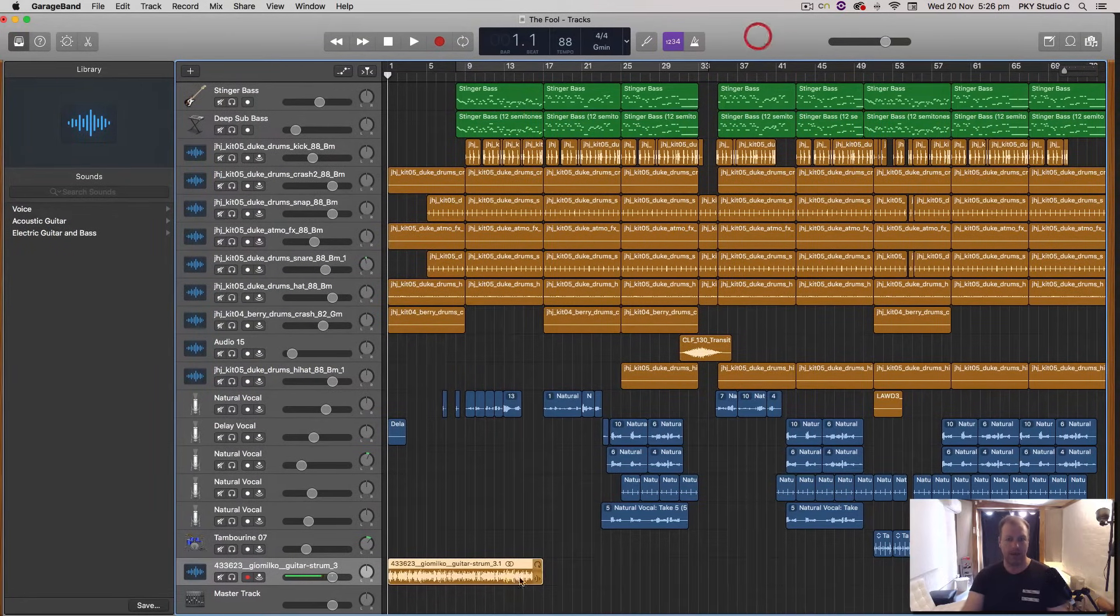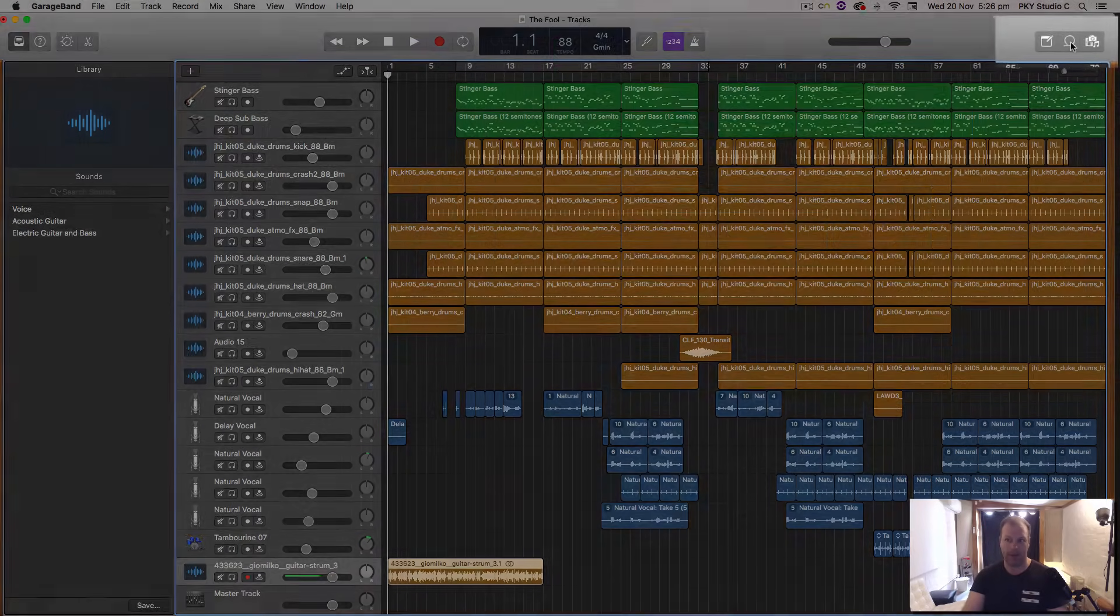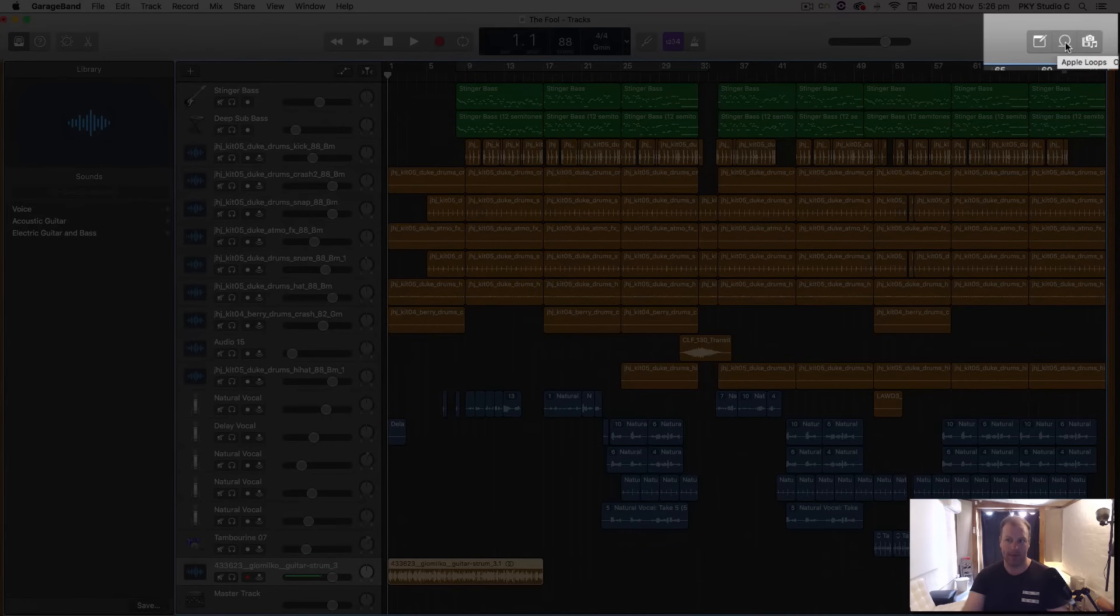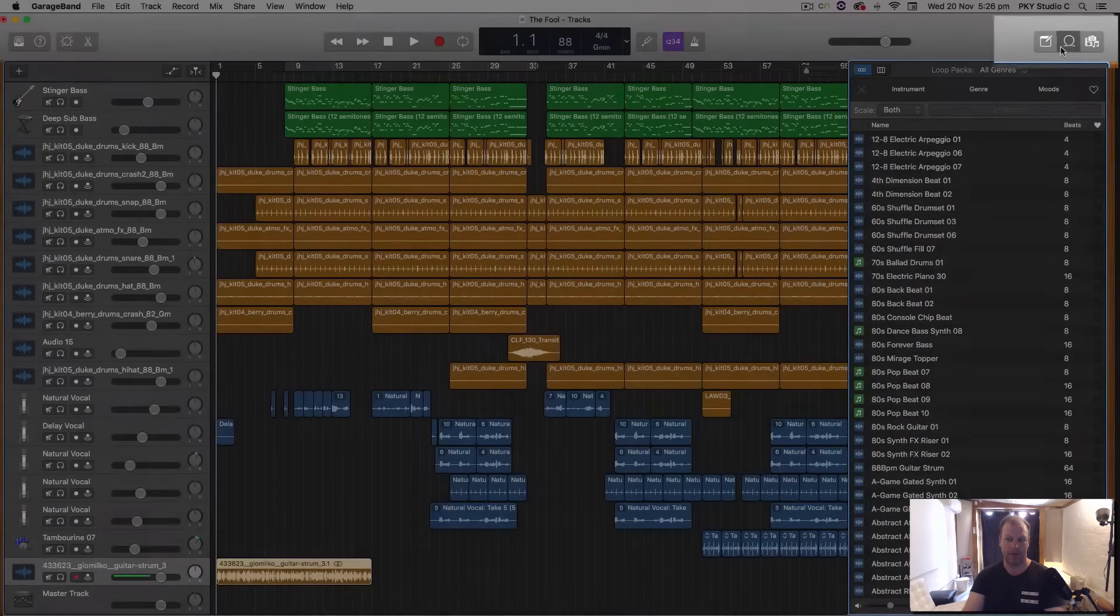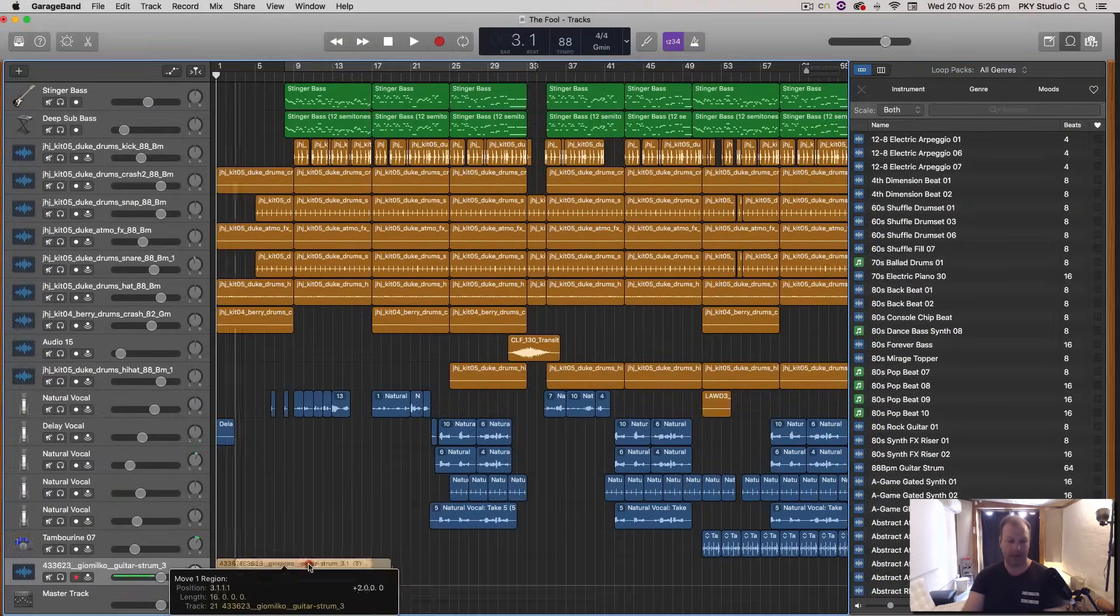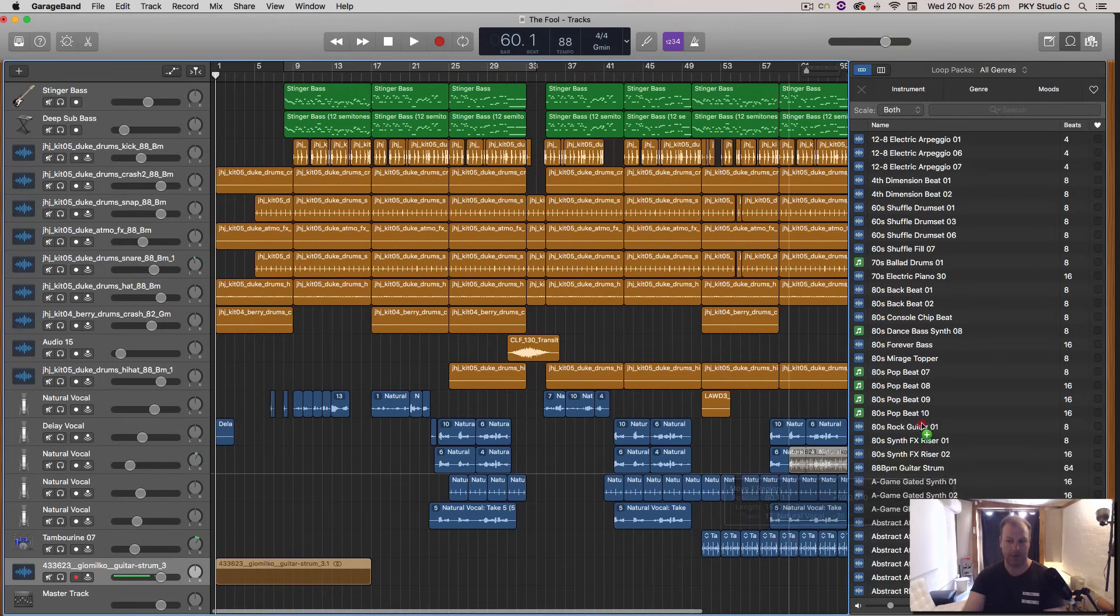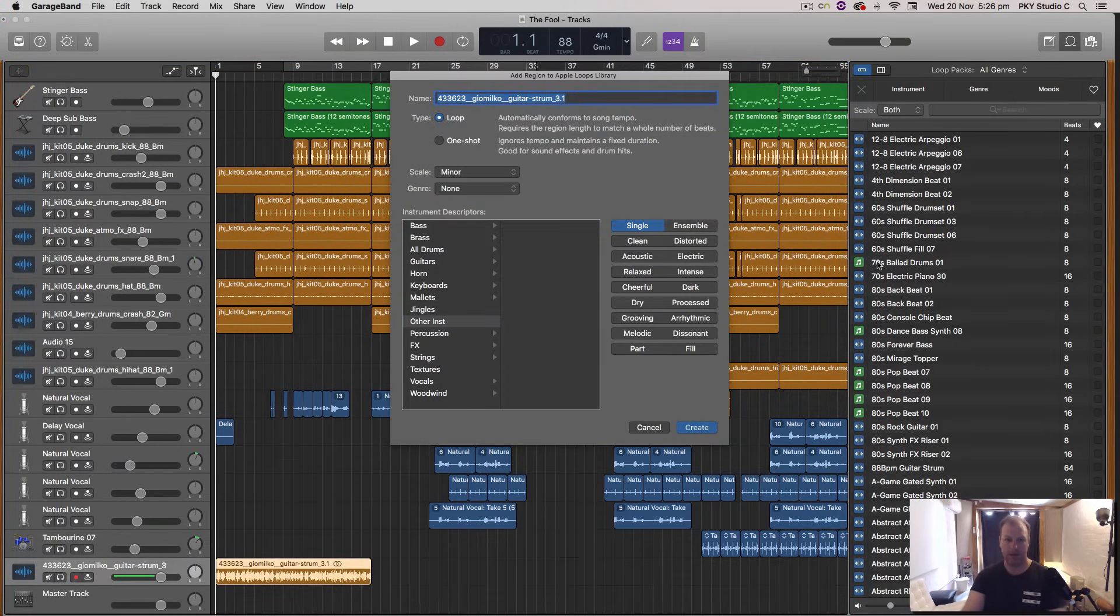And you can also add this loop to your Apple Loops library to use at a later time by opening up your Apple Loops library here. O is the shortcut for that. And you do another drag and drop. You click hold and then see how there's a little plus that appears there. You can then add this loop in here.